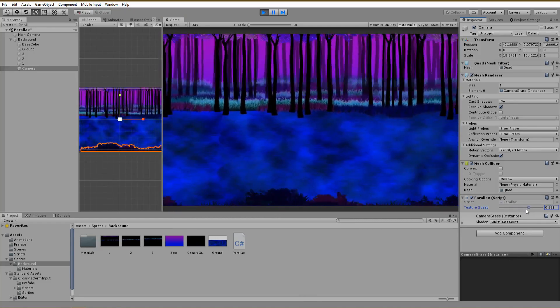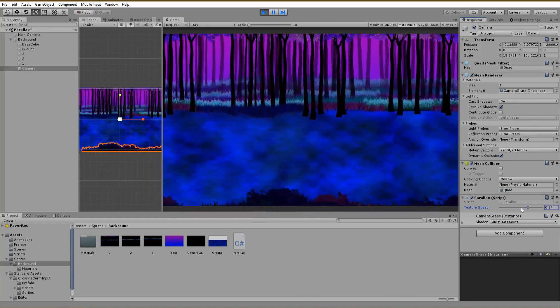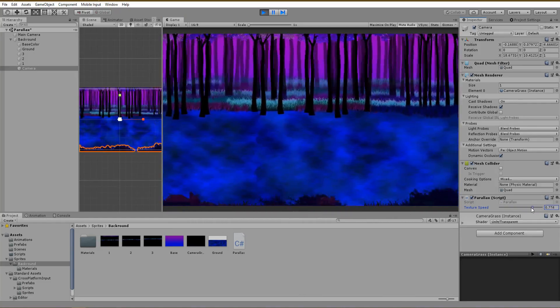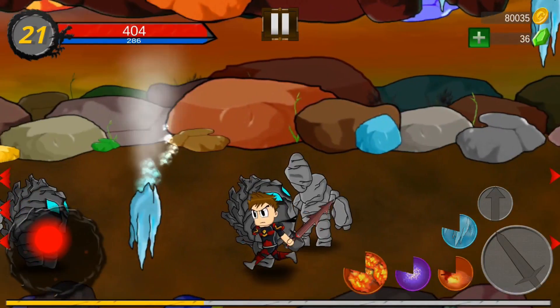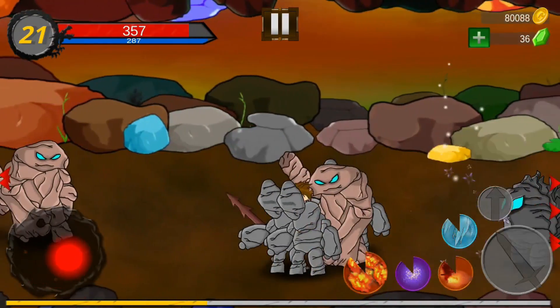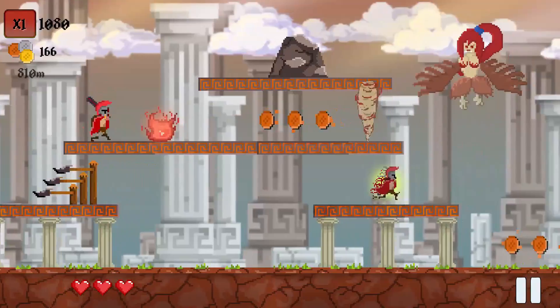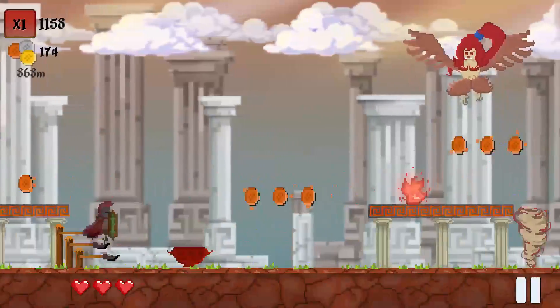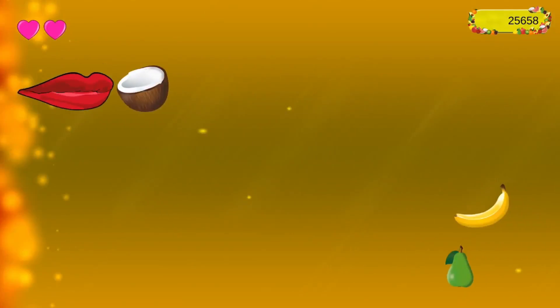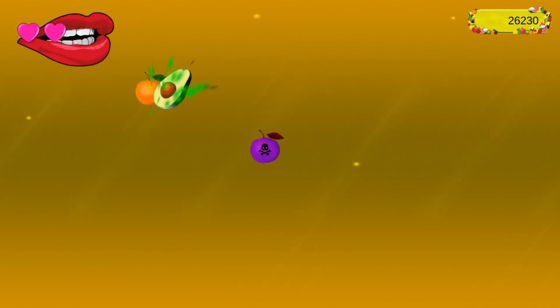And that's it. We successfully created a really great looking parallax effect for our 2D game. Hope you had a great time. Consider smashing the like and subscribe buttons. I would appreciate it so much. Thank you for watching and I'll see you next time. Ciao!